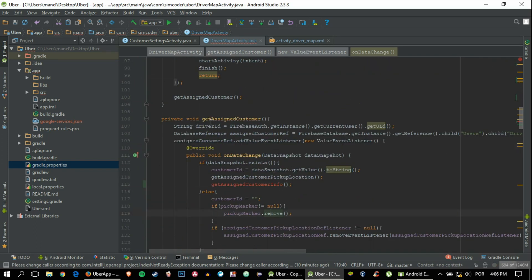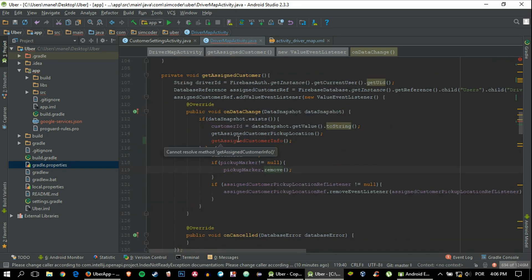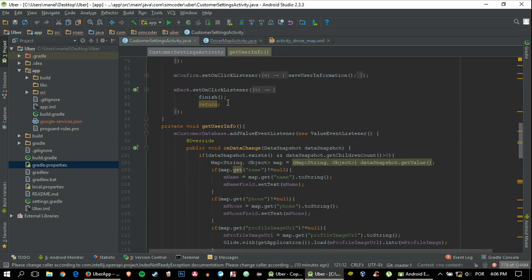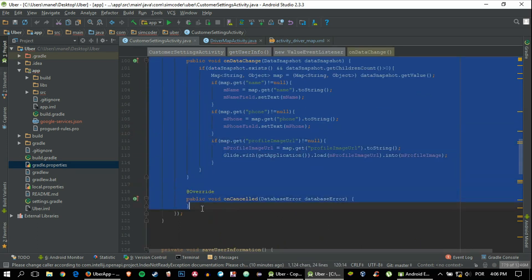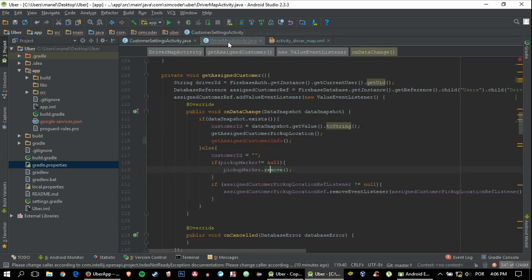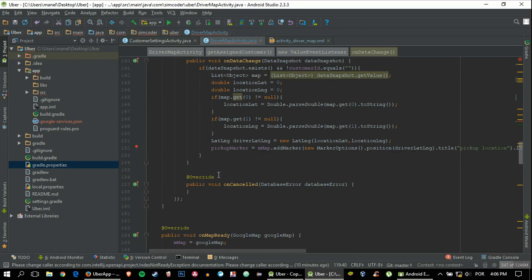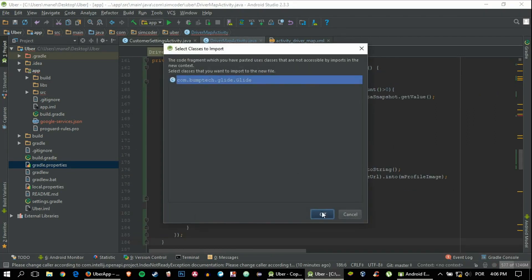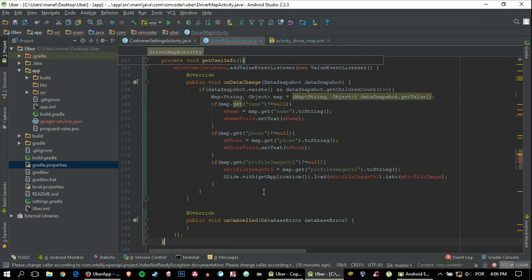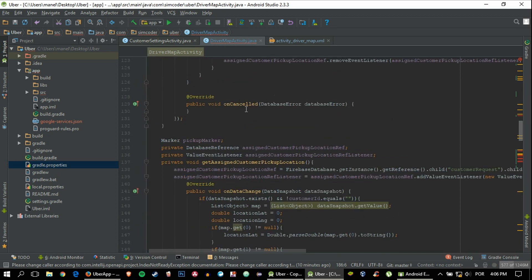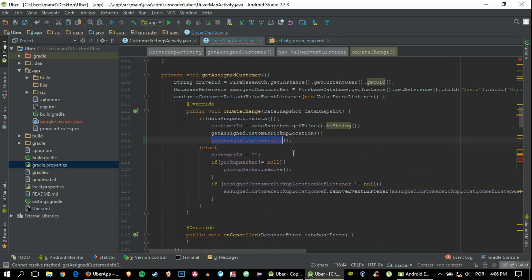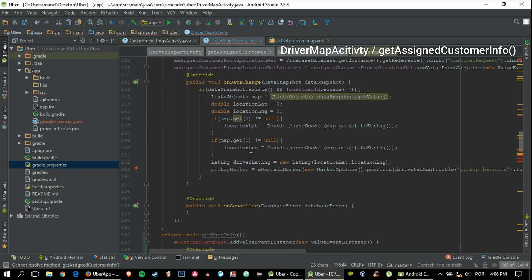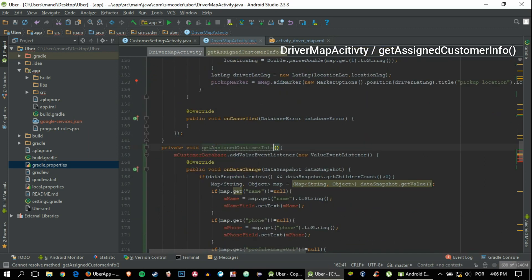Now that we have this, we can go into our customer settings activity and just grab the code because it's basically the same. Grab the getUserInfo and paste it here. Now instead of getUserInfo, we'll get the getAssignedCustomerInfo and copy and paste that inside here.